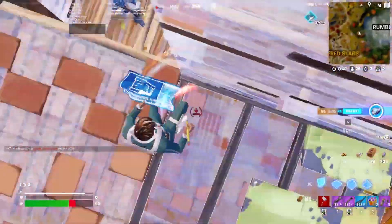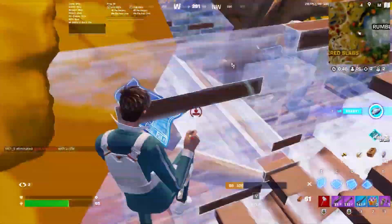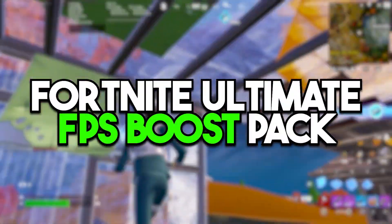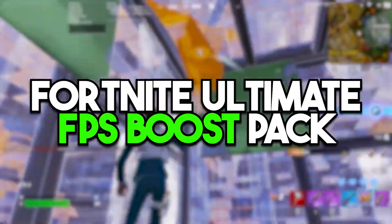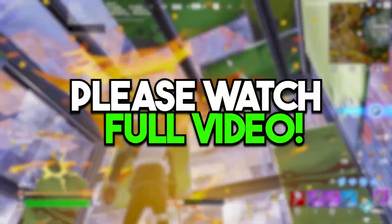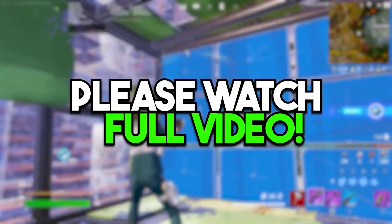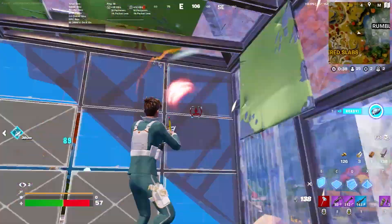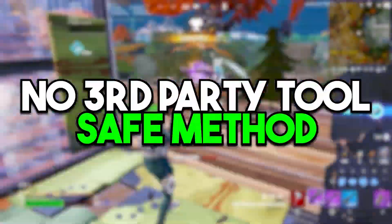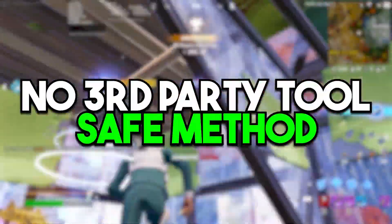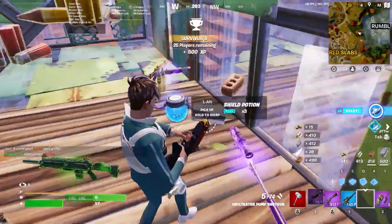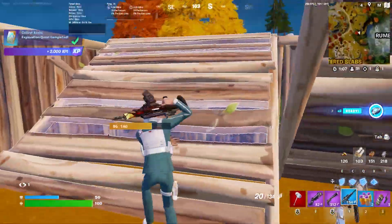In this video we are going to cover the Fortnite ultimate FPS boost pack. Welcome to the channel — make sure to watch the whole video because it includes some important registry tweaks, not any third-party tool, so this video is completely safe for any kind of PC build.